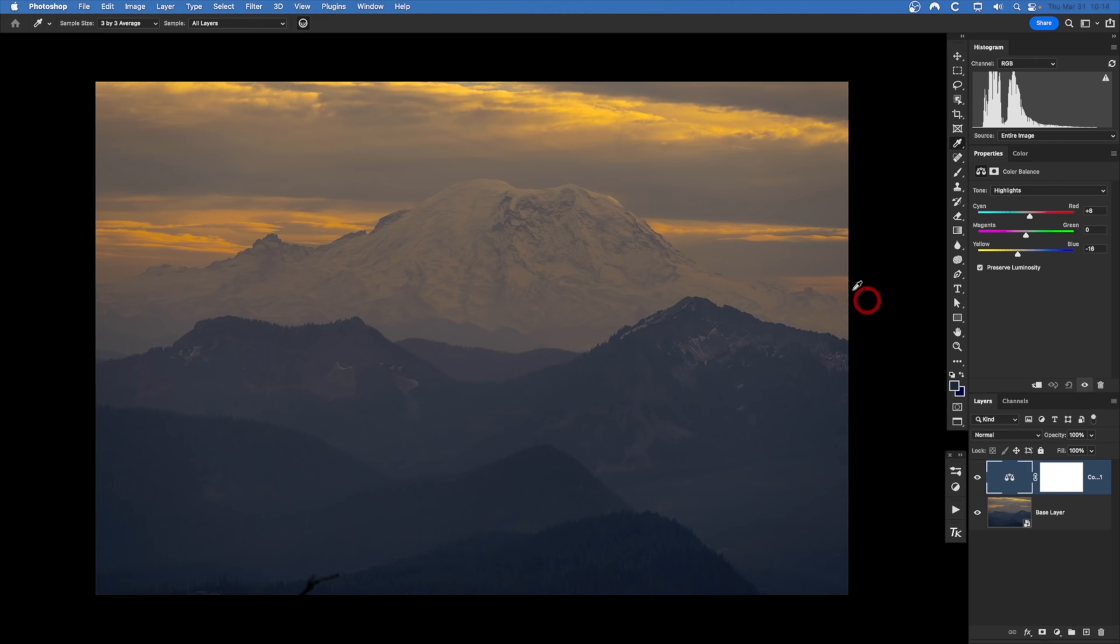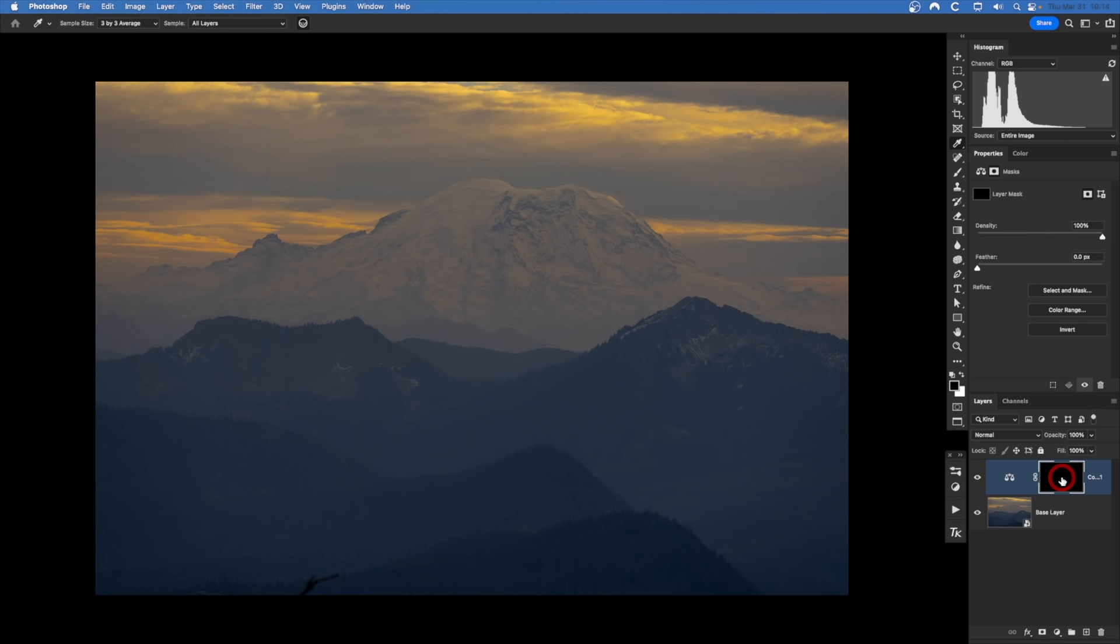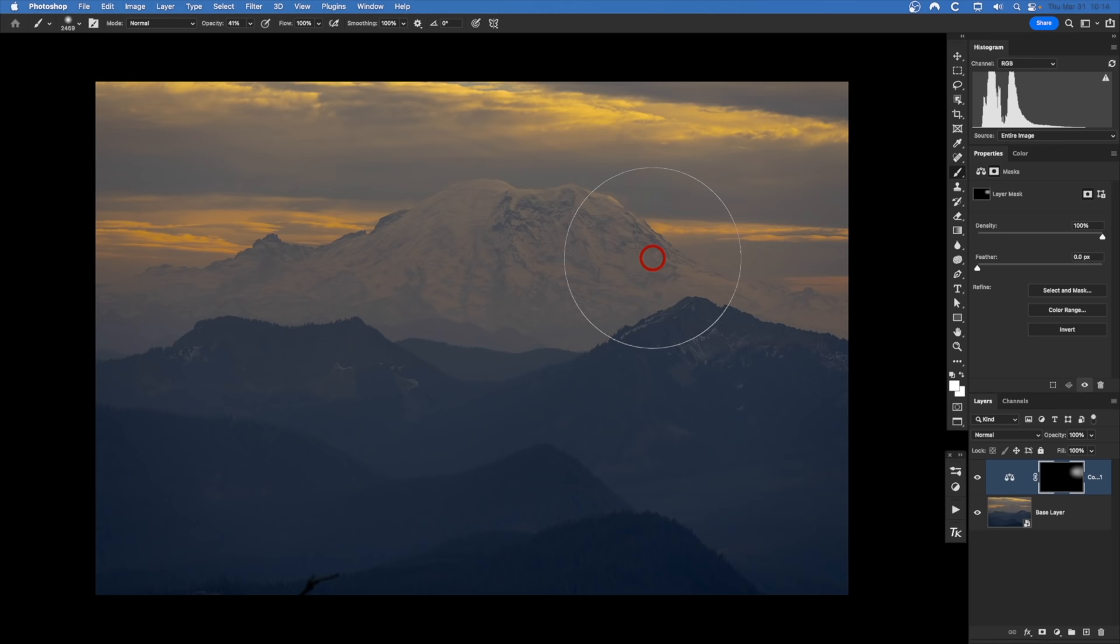The first thing I'm going to do is come up here to tone and I would like to select highlights. Then I'm going to bring up the red a little bit and the yellow a little bit. That's going to produce an orangish yellow color right here near the mountain. Now I can come down here to this mask and hide it or invert it, and then I can just grab my masking tool or my brush tool. I'll grab a white brush and I'm just going to paint this in like sunlight coming into the scene.